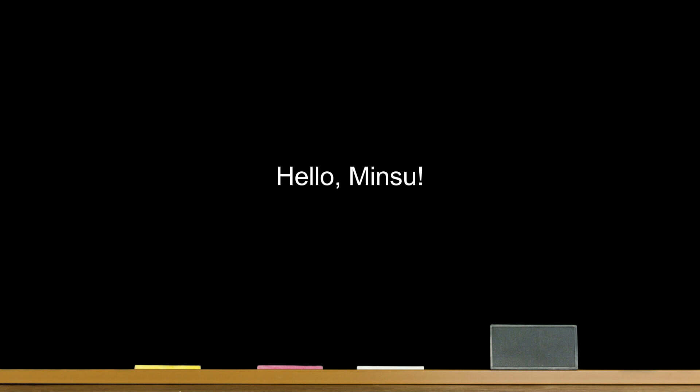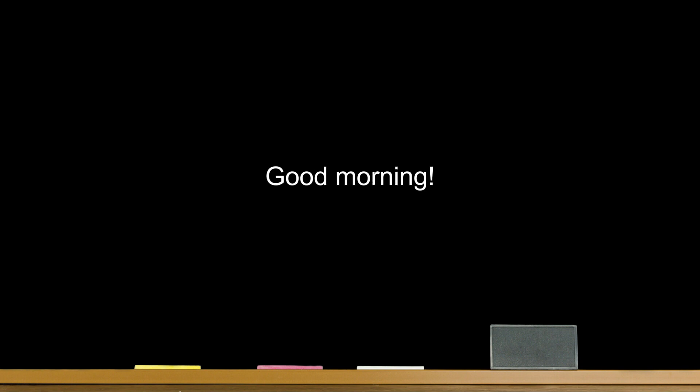Hello, Minsu. Hello. Hello. Good morning. Good afternoon. Good evening.